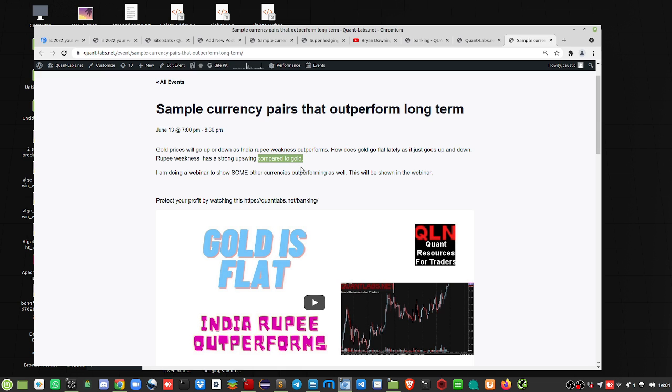Otherwise, gold just kind of flounders, and it goes really nowhere on a short-term basis. But when you look at the long-term, it does double. It's good to have that form of insurance.